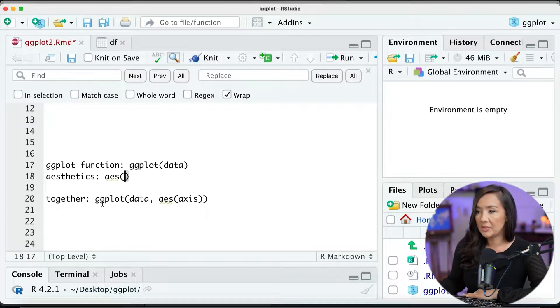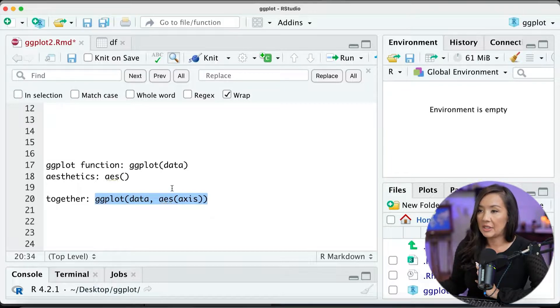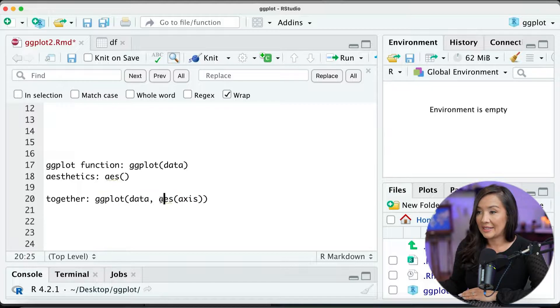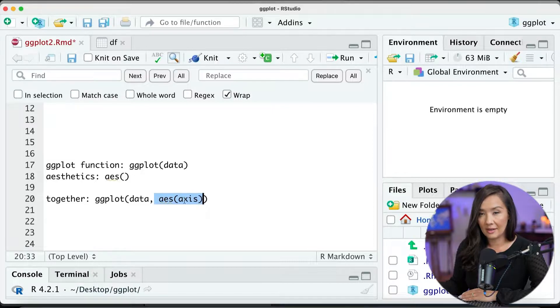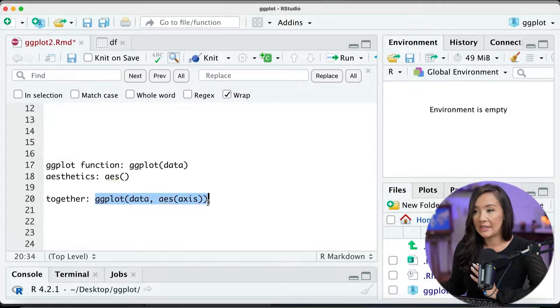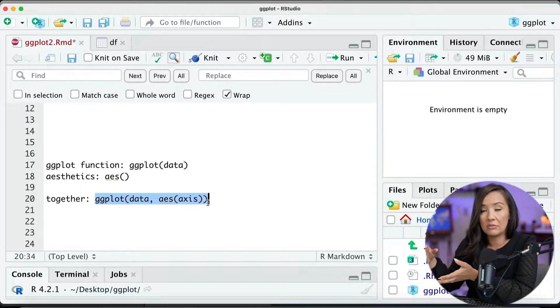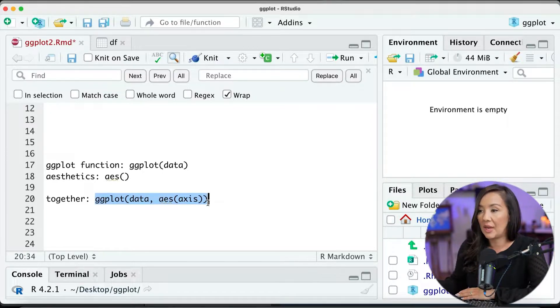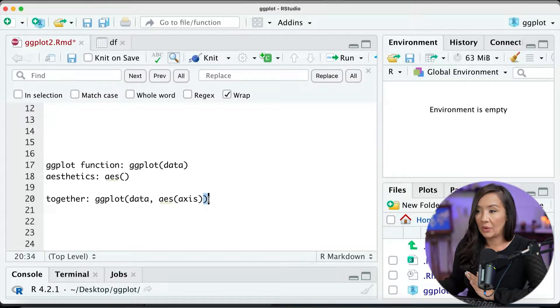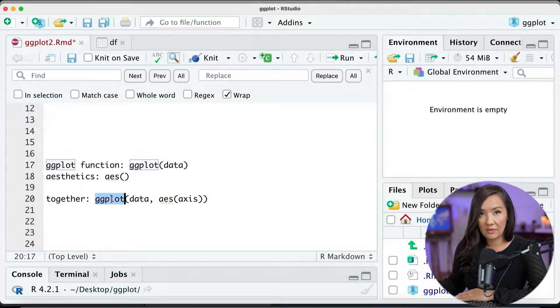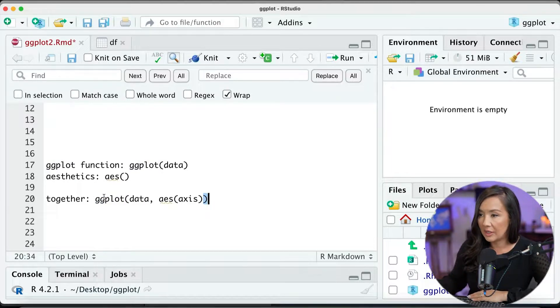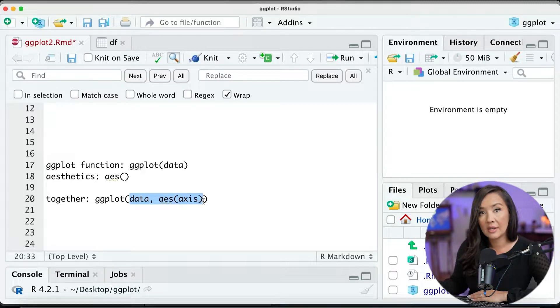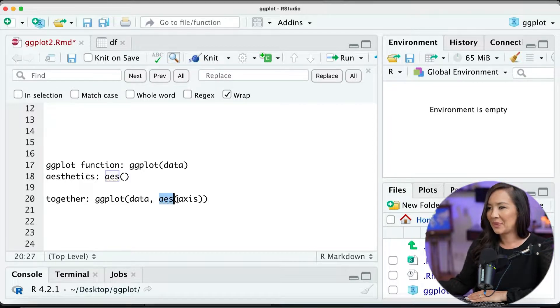Now, we haven't talked about this before, but together, what's going on is ggplot has a nested set of functions. This aesthetics function, AES, is nested inside of the ggplot function, and it's really important to pay attention to this nesting structure. And really, in any function, you can do a really continuous set of nesting. When you start to do that, what you will want to do is pay attention to the open and close parentheses. What's going on here is this open parentheses for this ggplot function closes here.